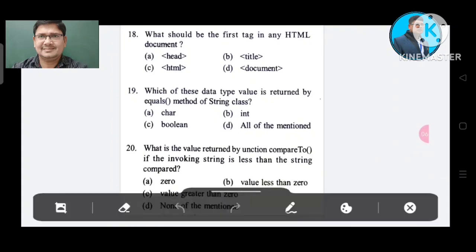Question number 18: What should be the first tag in any HTML document? Option A: head. Option B: title. Option C: HTML. Option D: document. The correct answer is Option C, HTML.